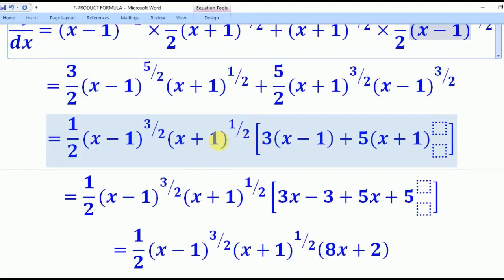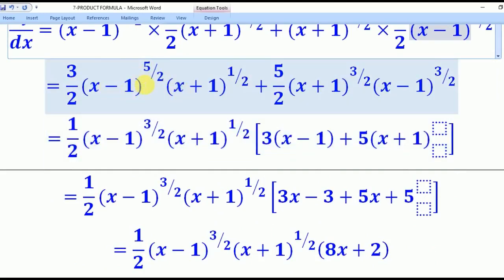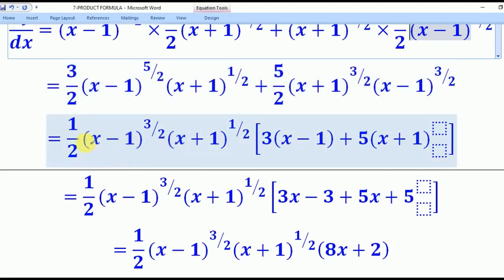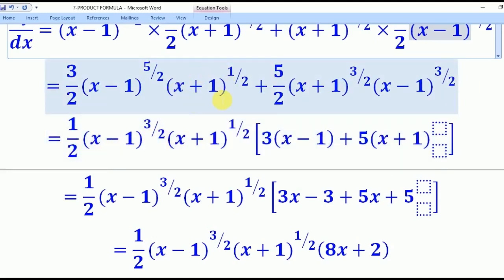After substituting, we collect like terms and identify common factors. A factor of 1/2 is common to both terms. For (x−1), the powers are 5/2 and 3/2; we pull out the smallest power, which is 3/2, giving (x−1)^(3/2). For (x+1), the powers are 1/2 and 3/2; the smallest is 1/2, so we pull out (x+1)^(1/2).